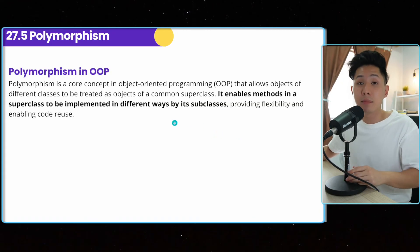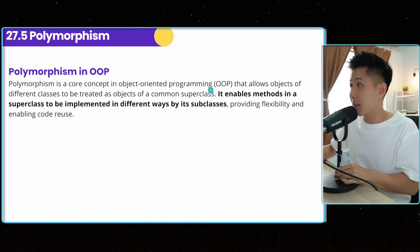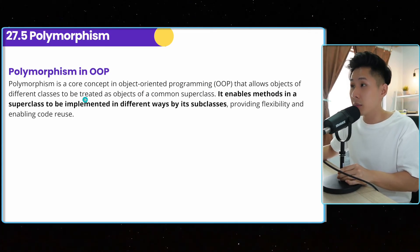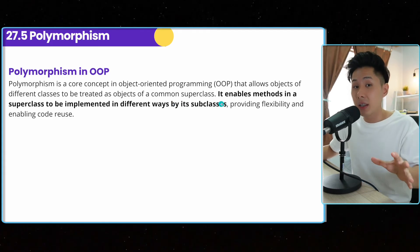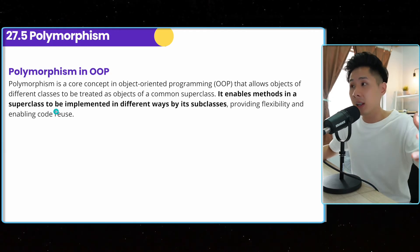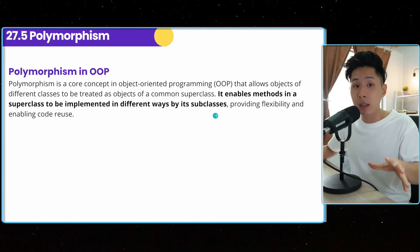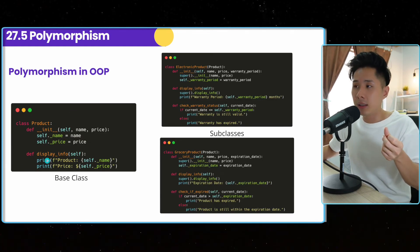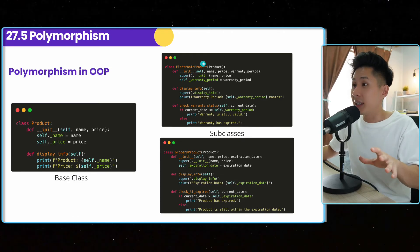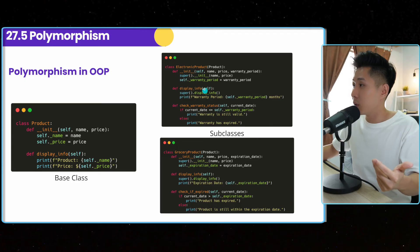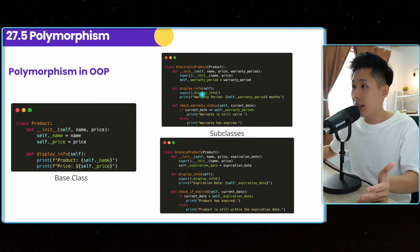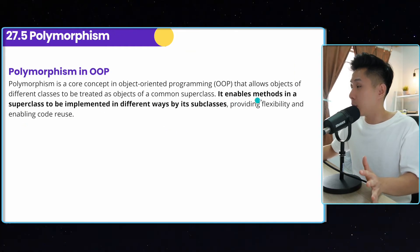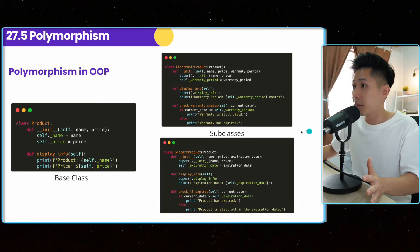So polymorphism is another principle besides inheritance. It is a core concept in object oriented programming that allows objects of different classes to be treated as common of a common superclass. The essence of it is that it enables methods in a superclass, which is the parent class, to be implemented in different ways by subclasses. Let me give you an example. This is one method in the product class and electronic device inherits the product class. So it can also have its own display info method. So that's when it would enable methods in a superclass to be implemented in a different way.